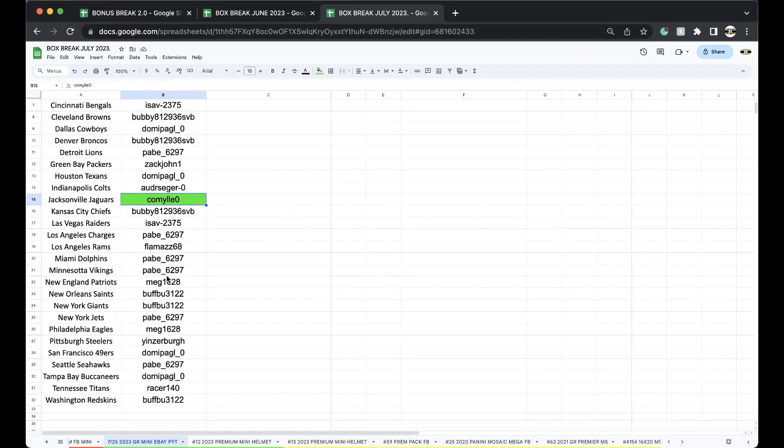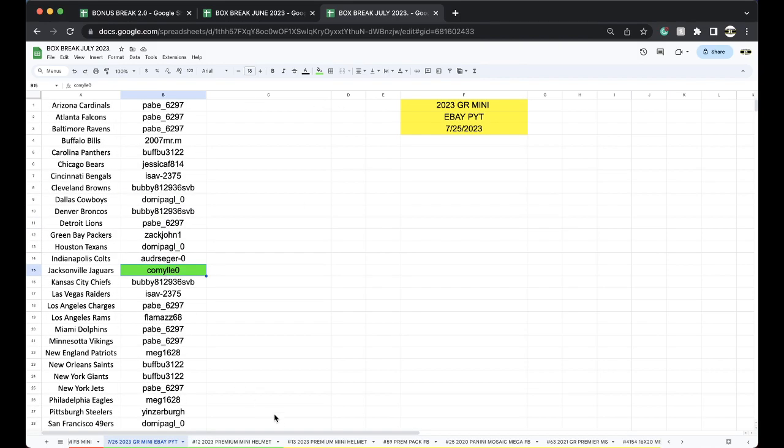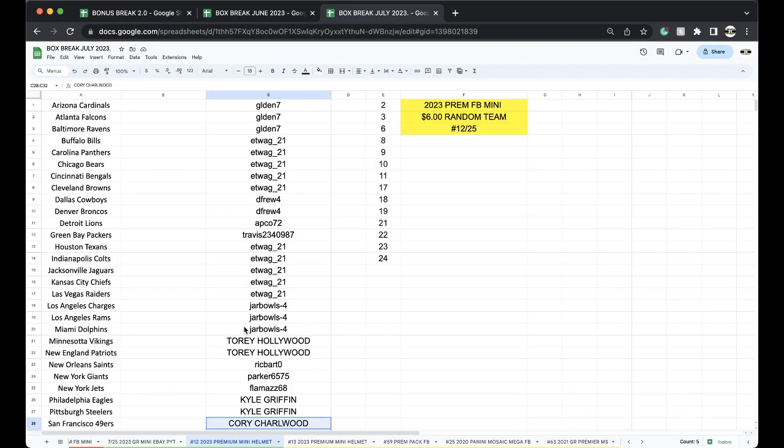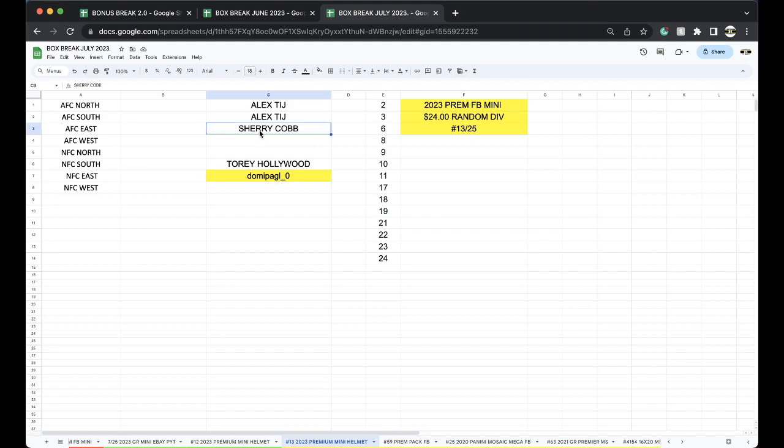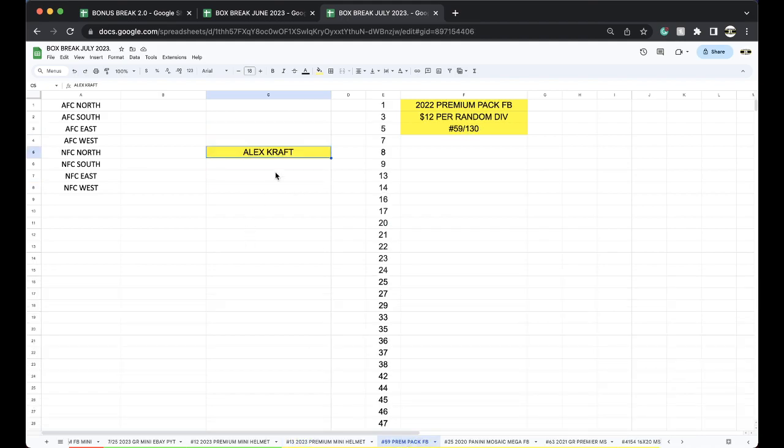Alright, very good. The Travis Etienne premium mini helmet team from eBay's coming up. Jerry, this one's got three divisions. I got you in it. 13 premium pack, seven divisions there, 12 bucks a division, and so forth.